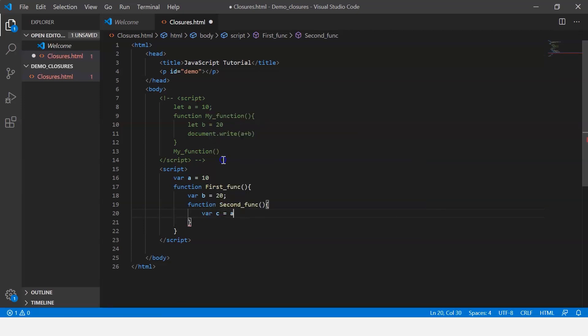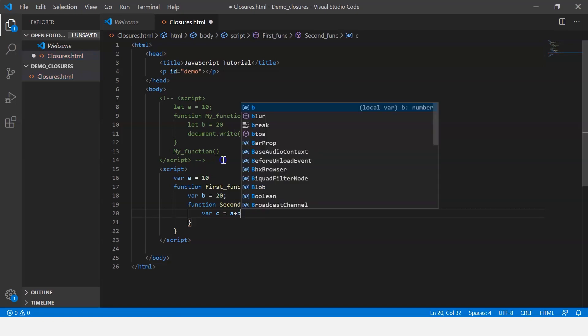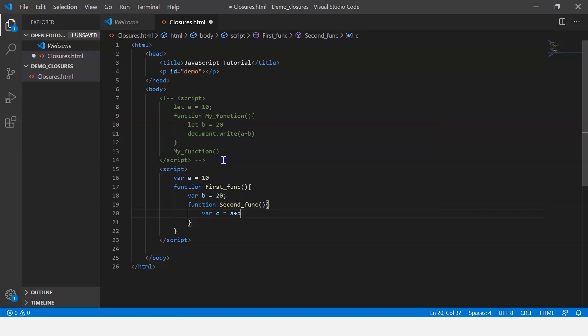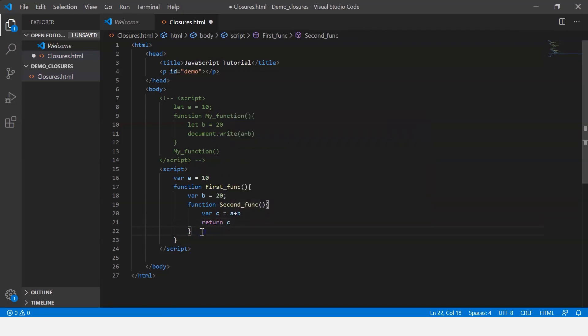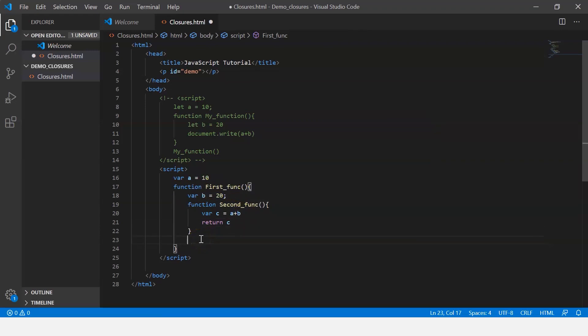Now I'm going to define a variable c, which is basically the sum of a and b. I say a plus b. And this function returns the value of c, so I say return c. And finally, our function first func is going to return the second function, so it is nothing but return second function.